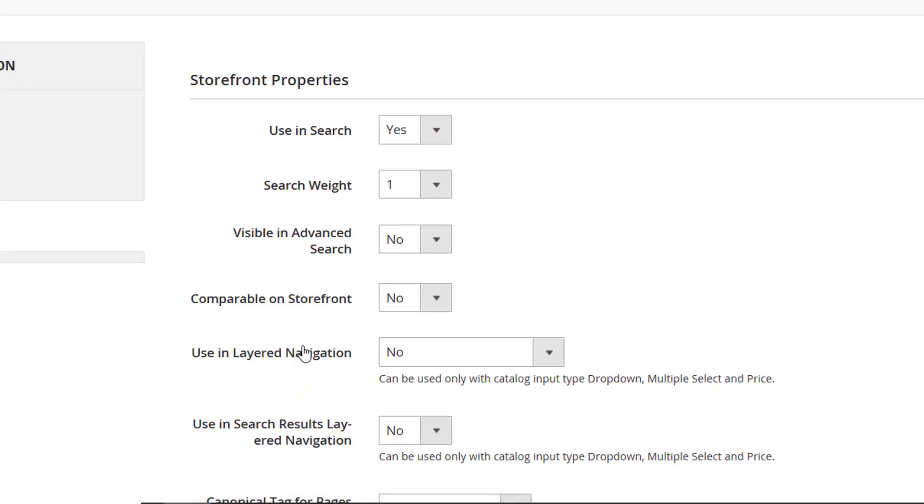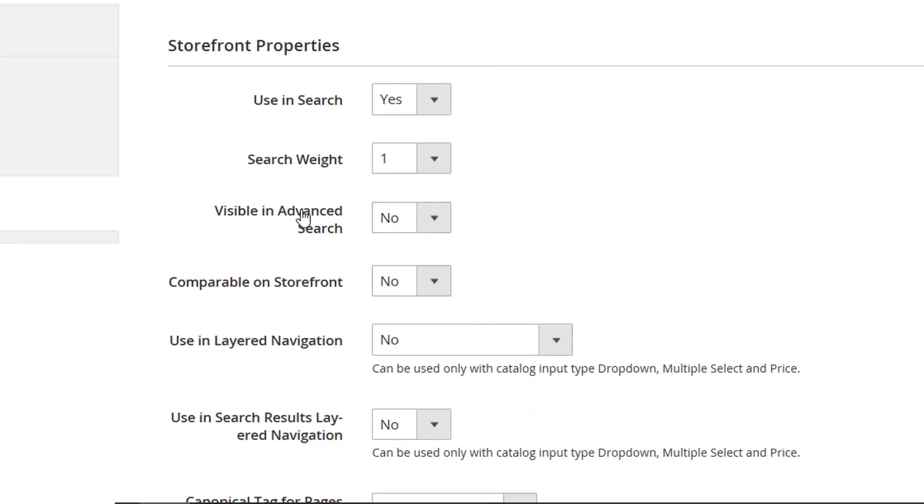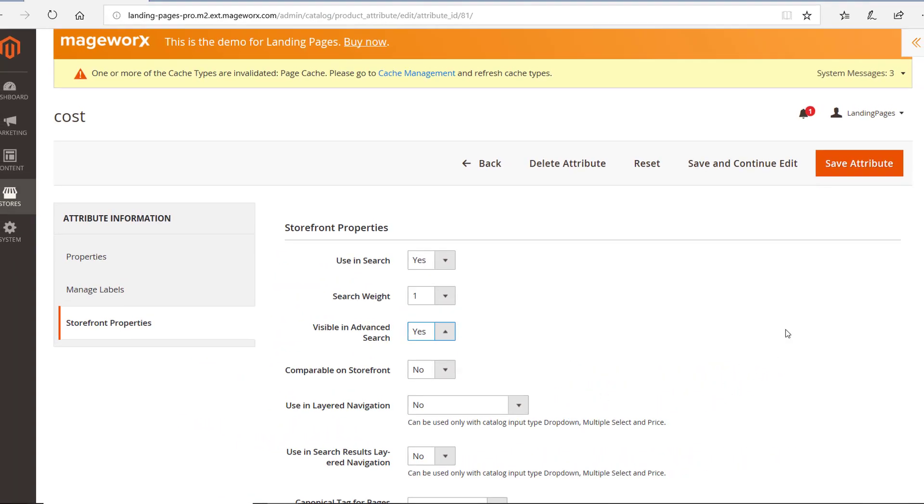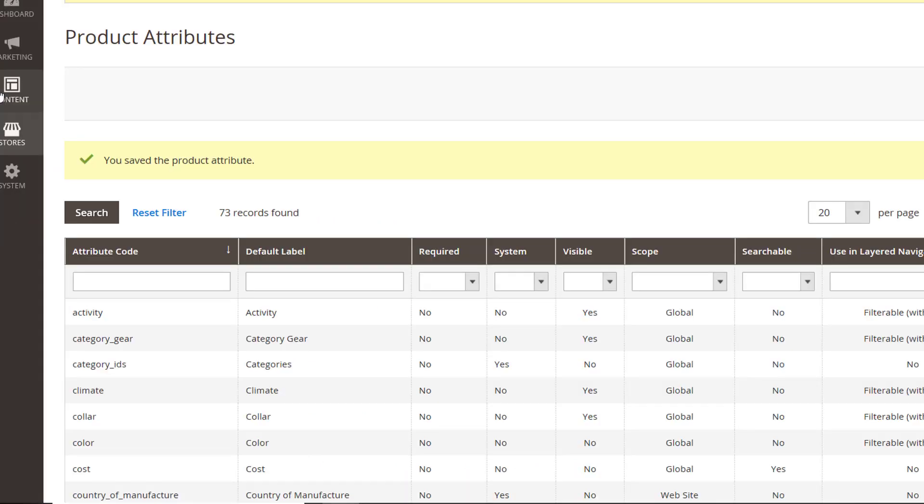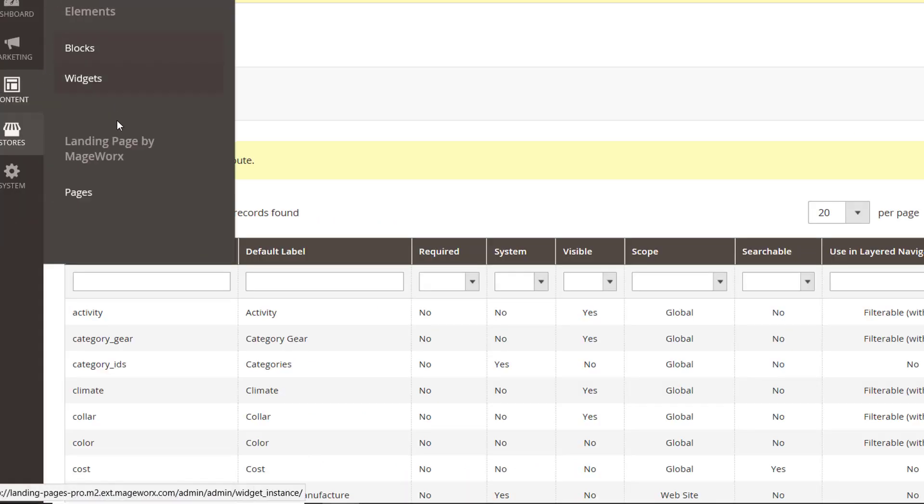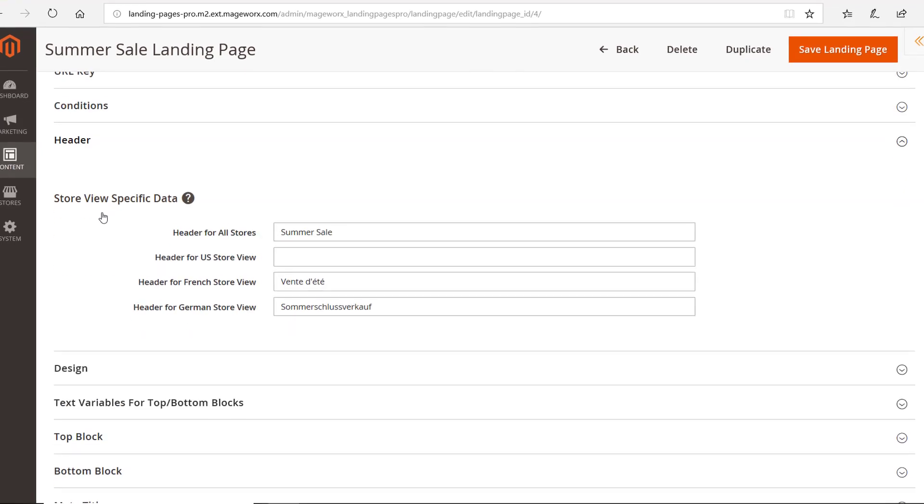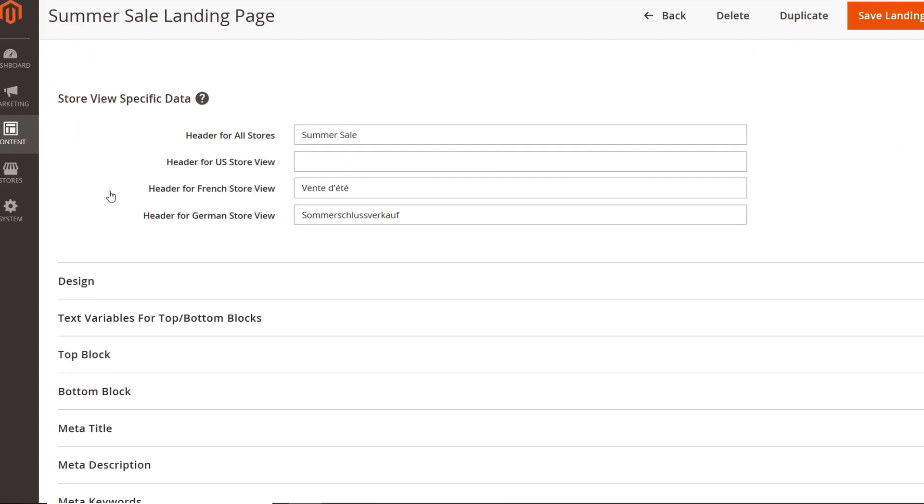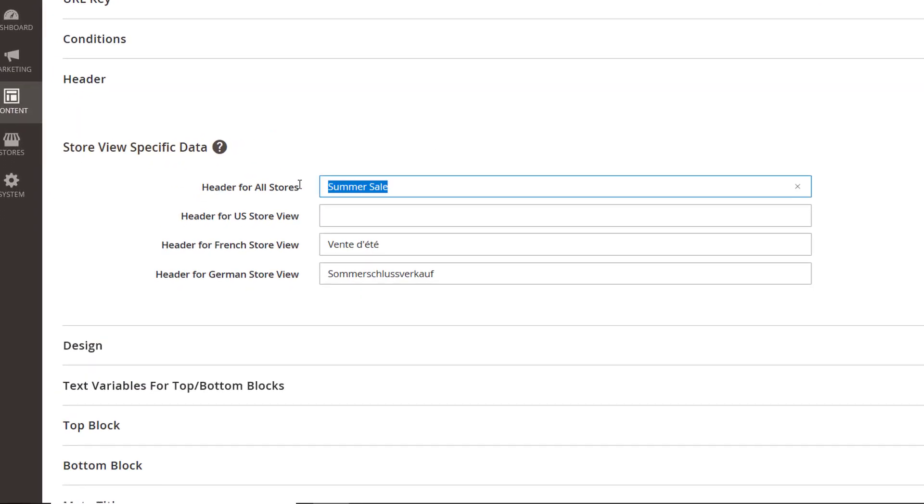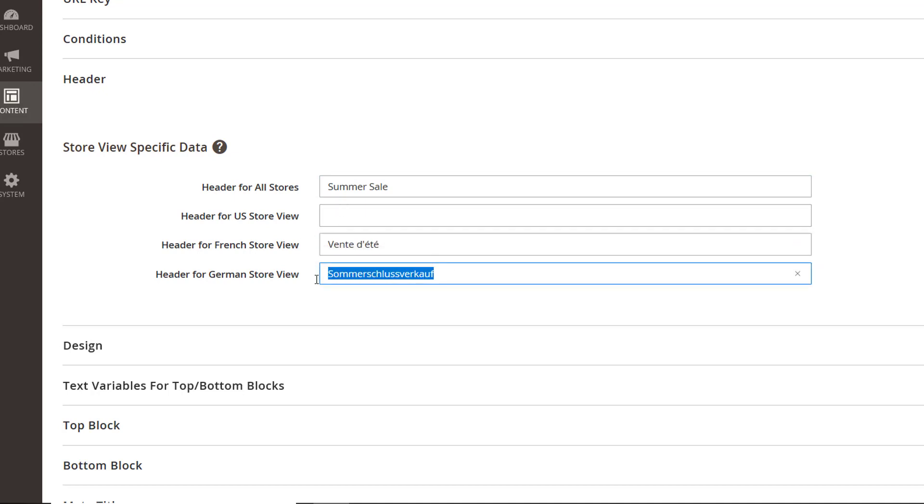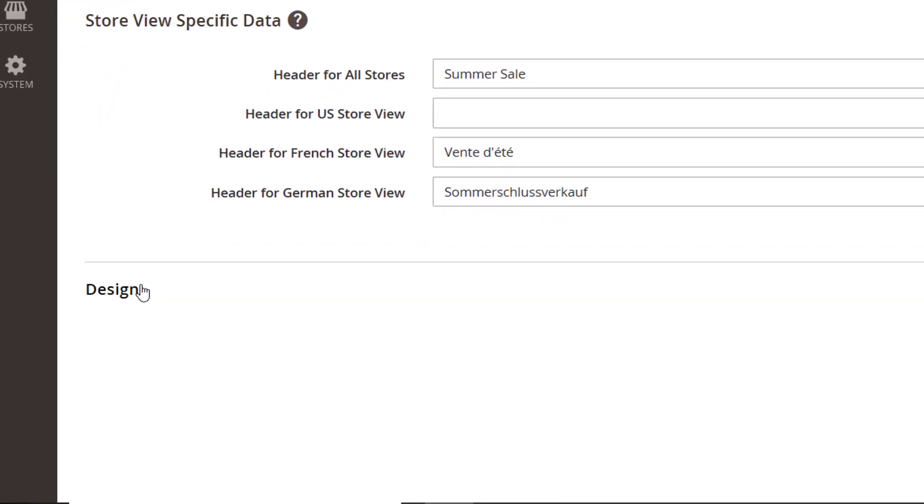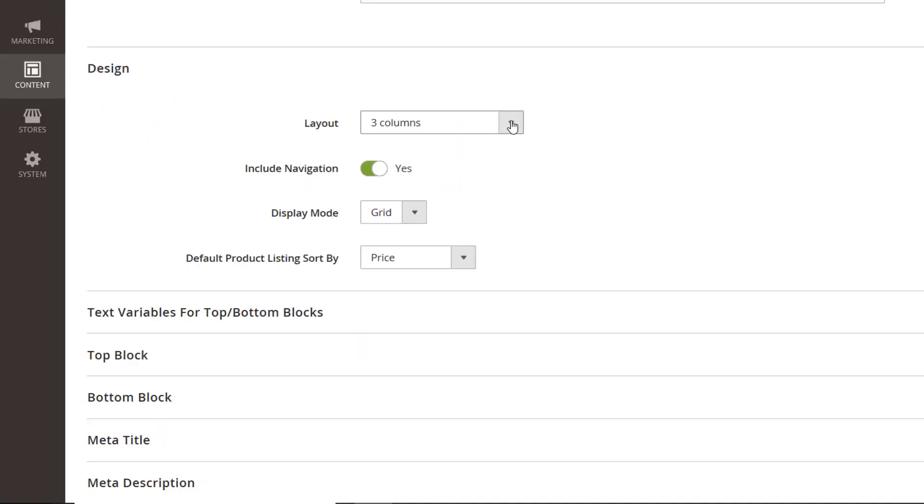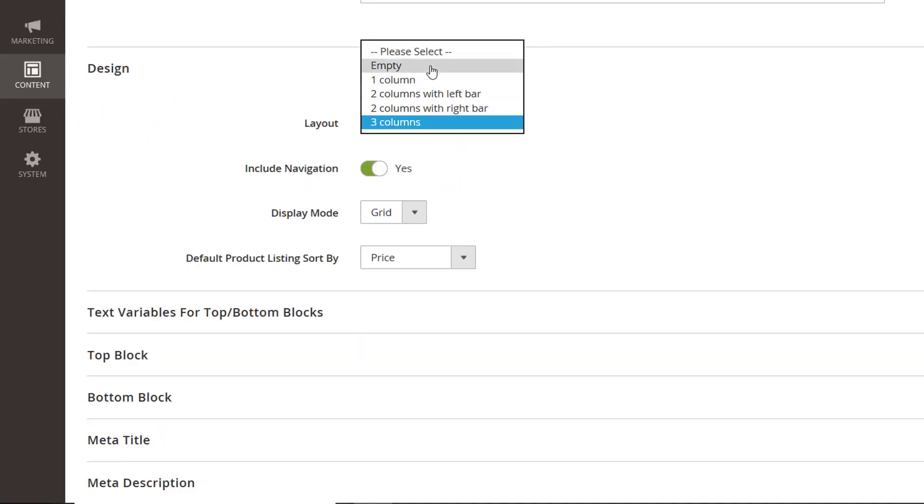Go to the Properties tab, select Yes over here to enable decimal and price input types. Let's get back to the basic configurations. Specify H1 for your landing page here. This title will be used by default, or type store view specific titles. Design your pages here.